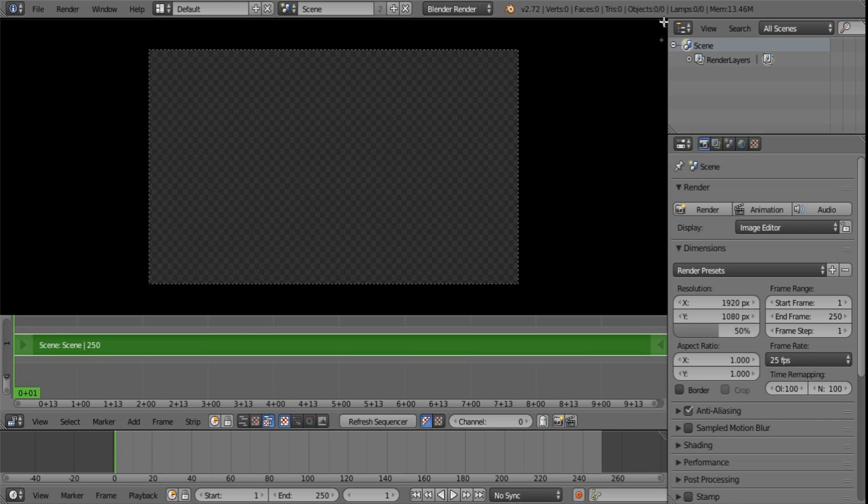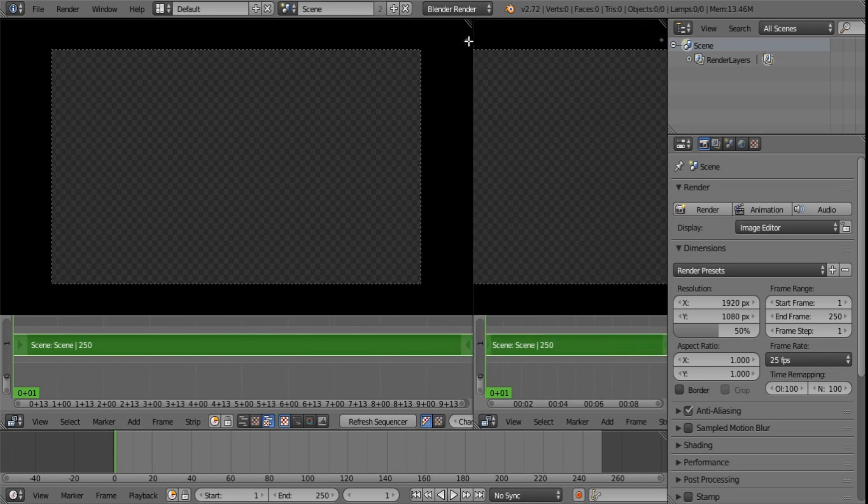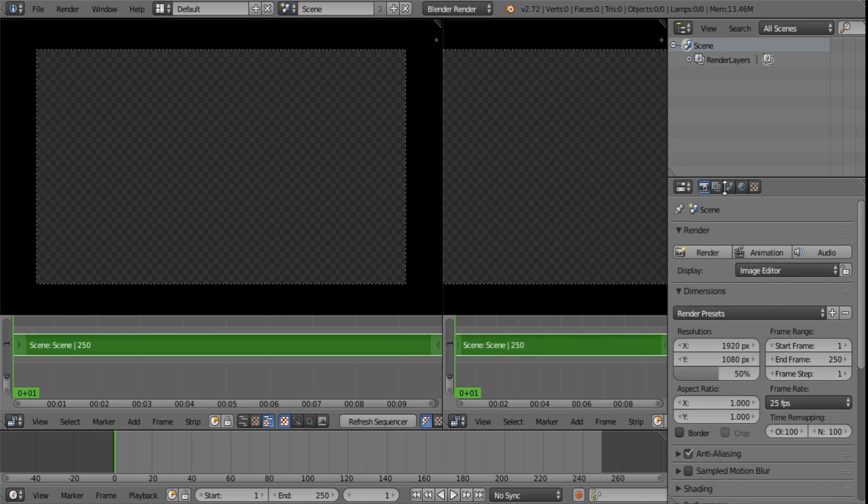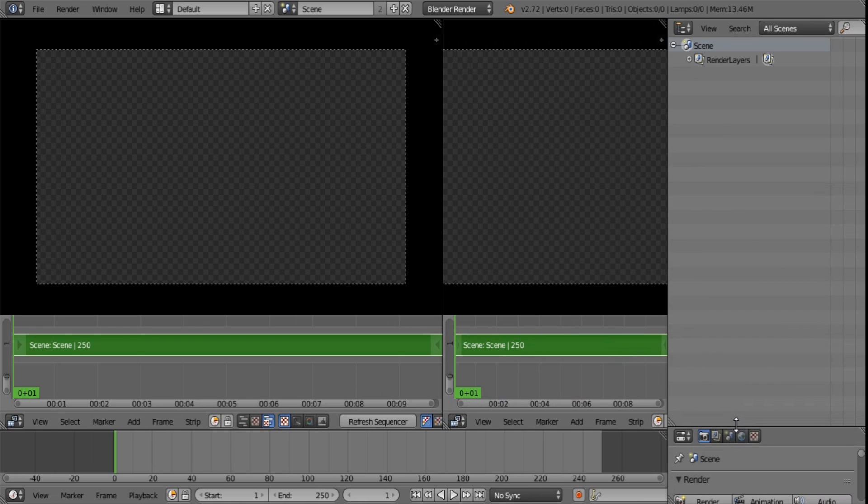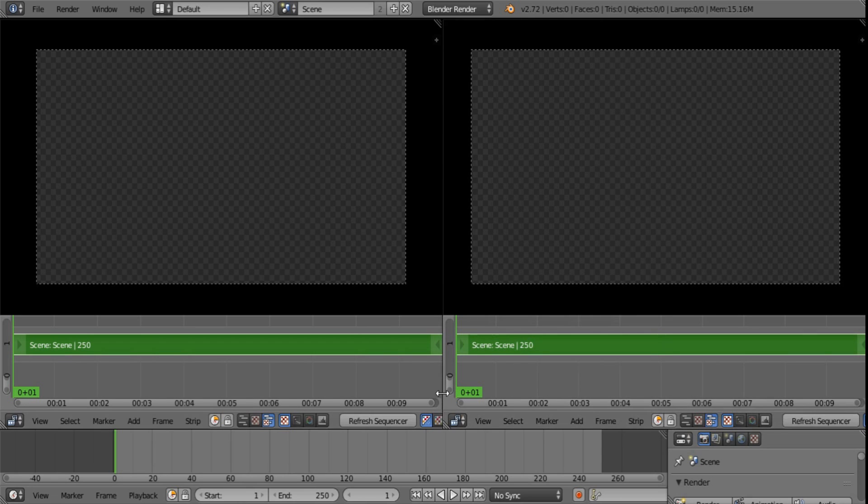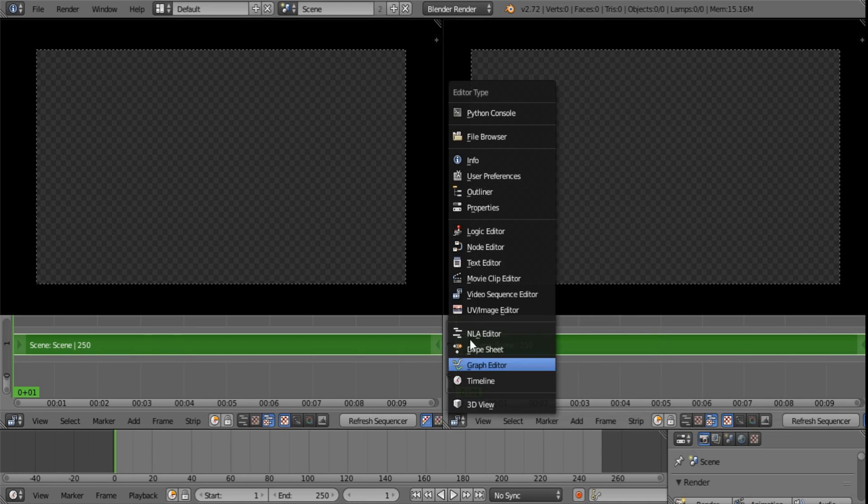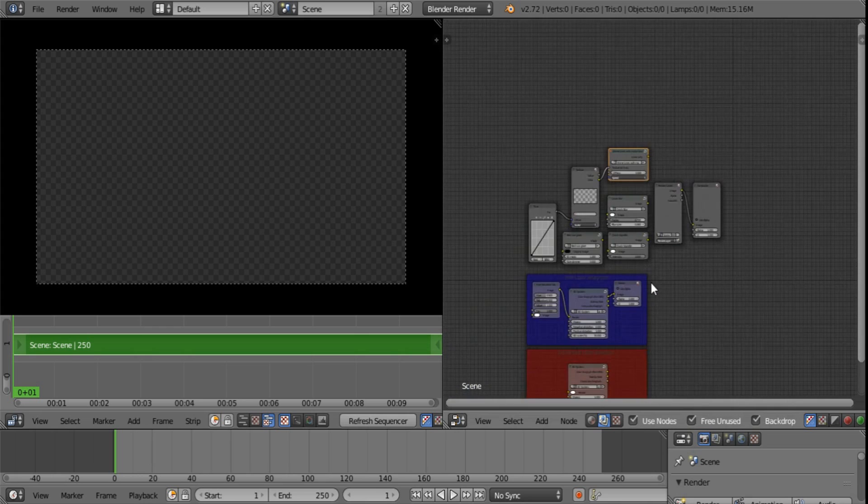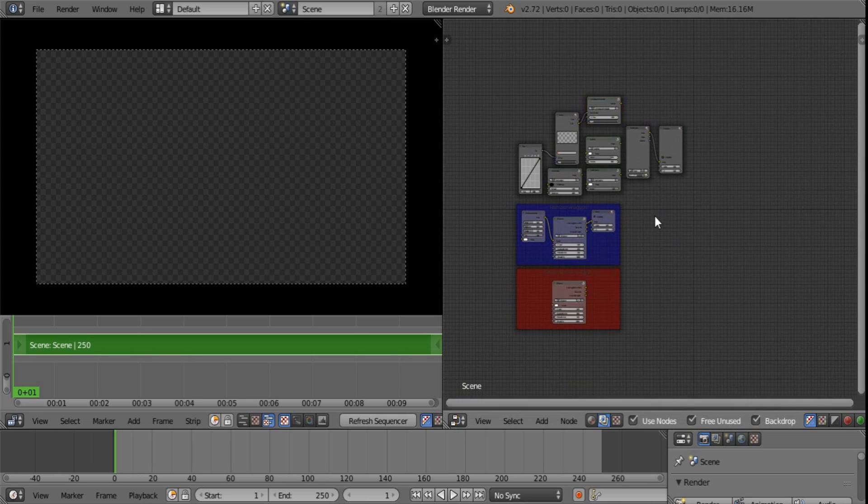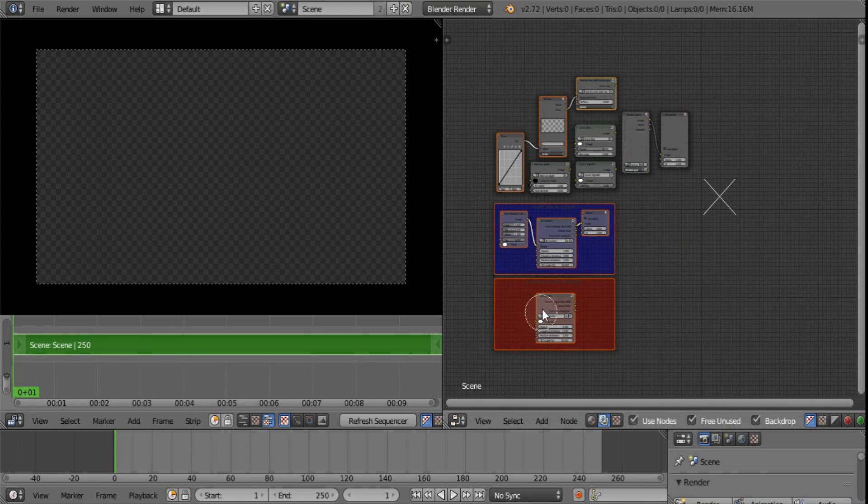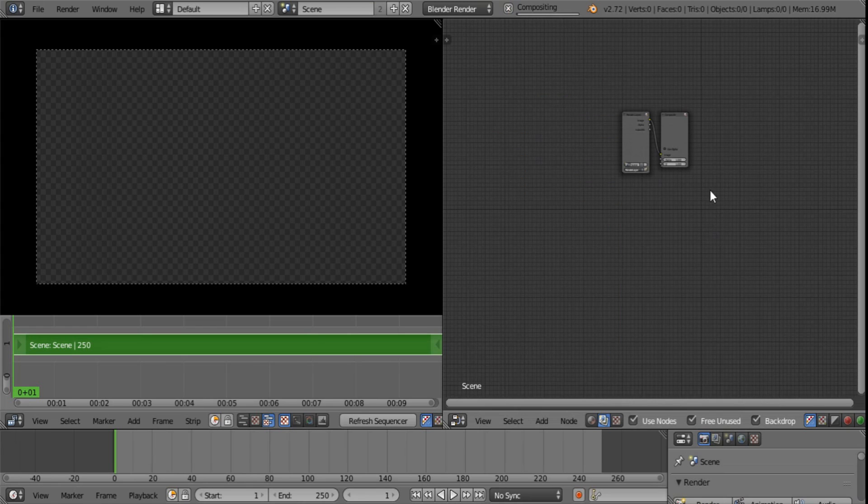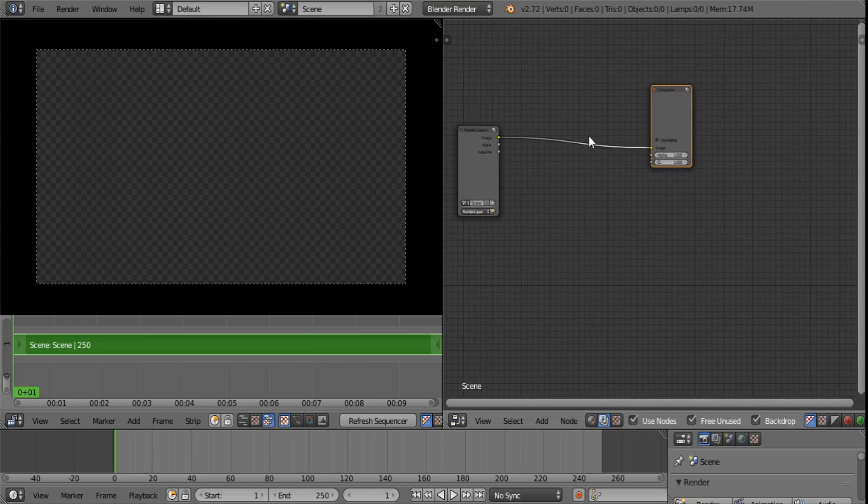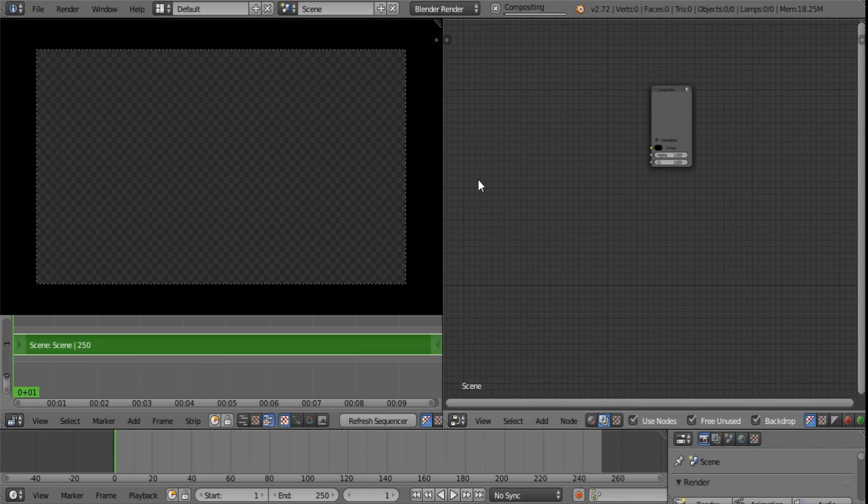So what I want you to do now is I want you to open this part up. And I want you to close any other windows that you are not using at the moment. And this will be our compositing section. Now for this demonstration I'm just going to use a few basic effects. We definitely do not need a render layer.